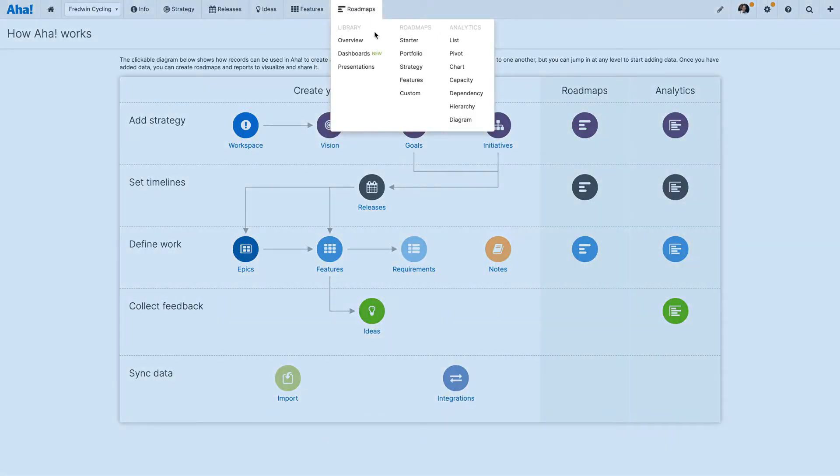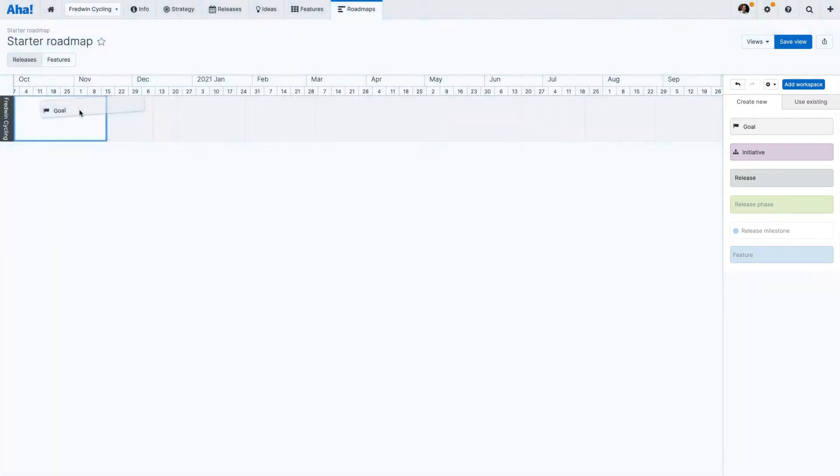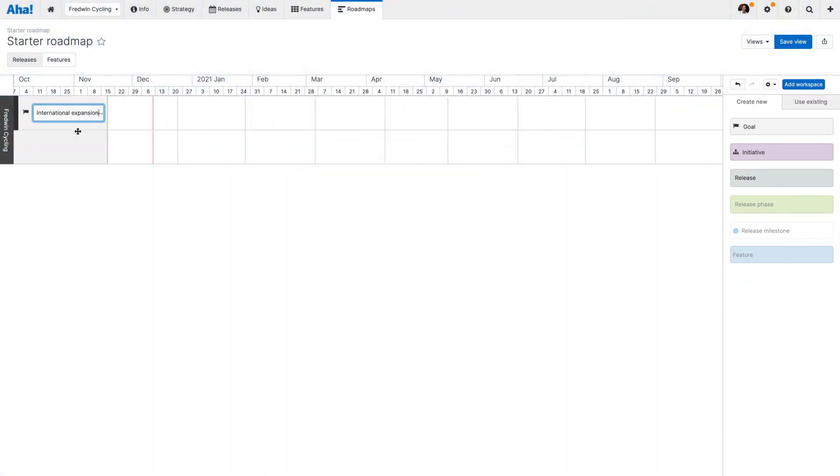Let's go to the starter roadmap under the Roadmaps tab. First, we will add goals, because great products start with clear strategy.